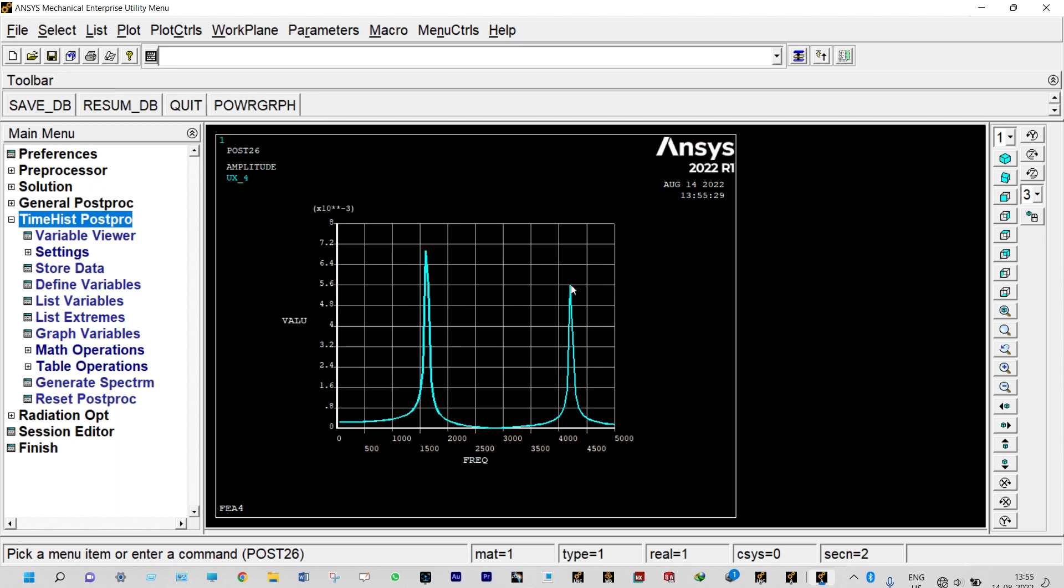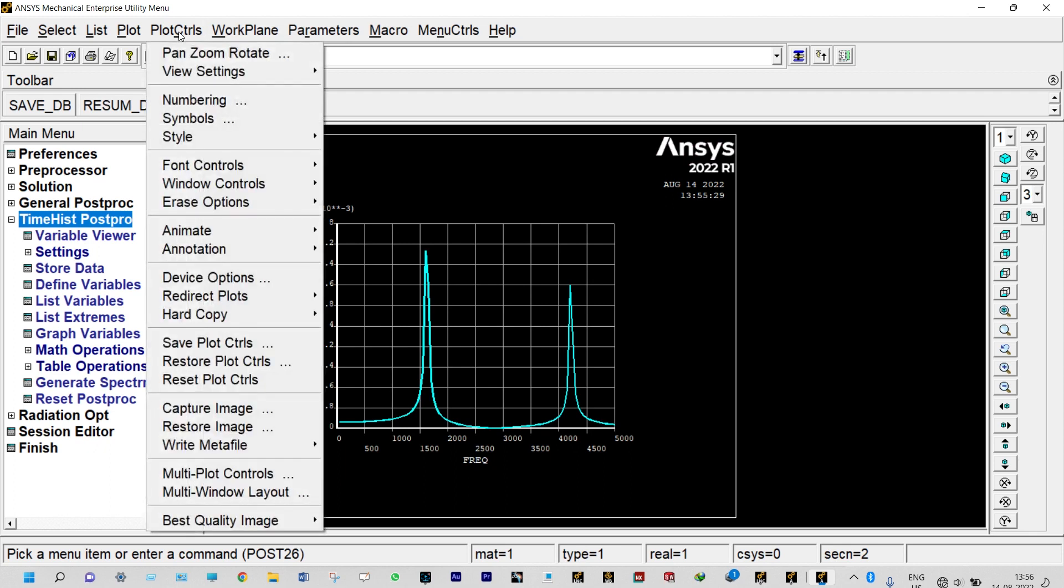To have this frequency in a better way we can change the orientation of this axis. So plot controls, style, graph, and we want to modify axis.